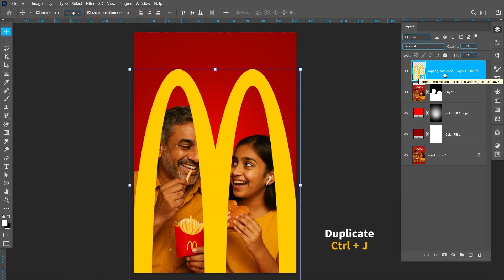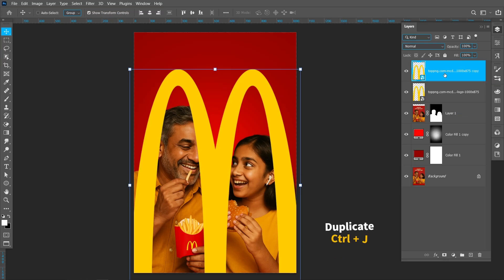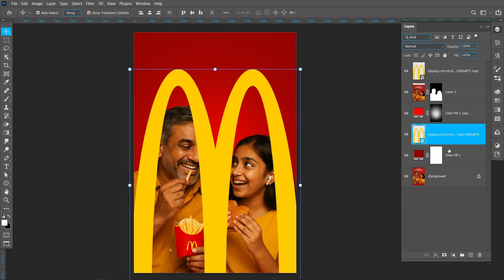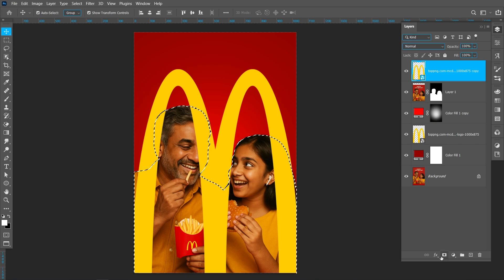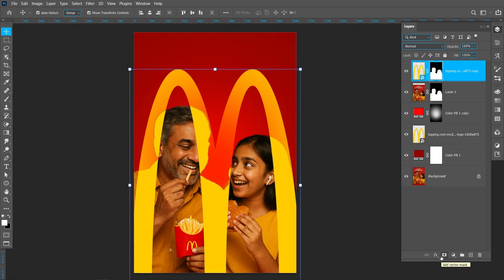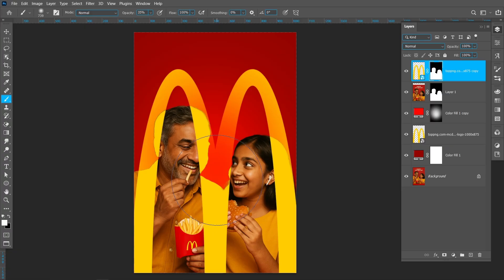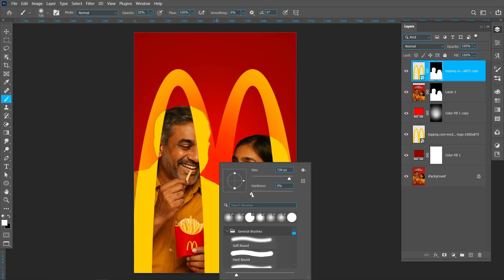Now press Ctrl+J to create a duplicate. Hold down Ctrl and click on the mask. Now click on Layer Mask. Select the Brush tool and follow the process.